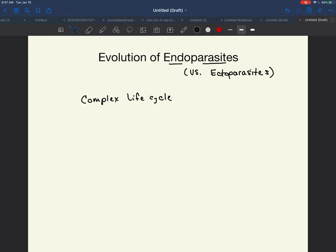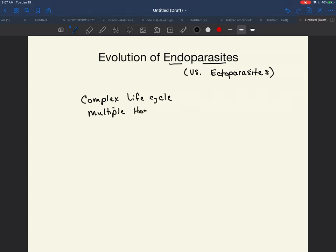If an adult gets into my body and reproduces baby worms — for example, flatworms — when I die, they die with me. That's the end of them. So there has got to be a mechanism by which they get their offspring to another individual. We have a complex life cycle, and in this life cycle, multiple hosts are common.